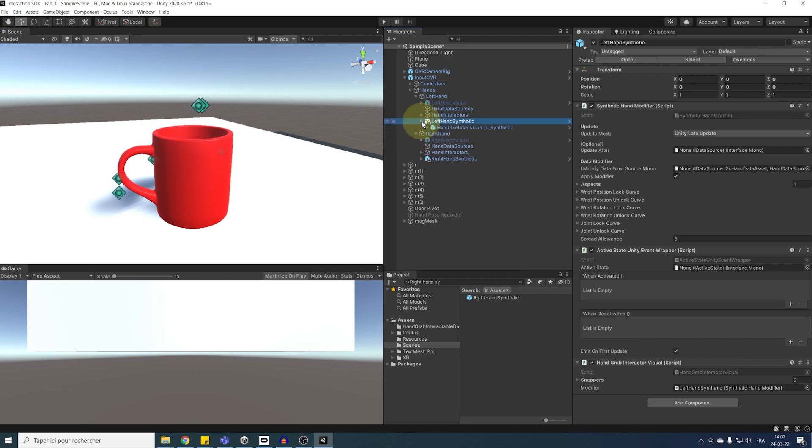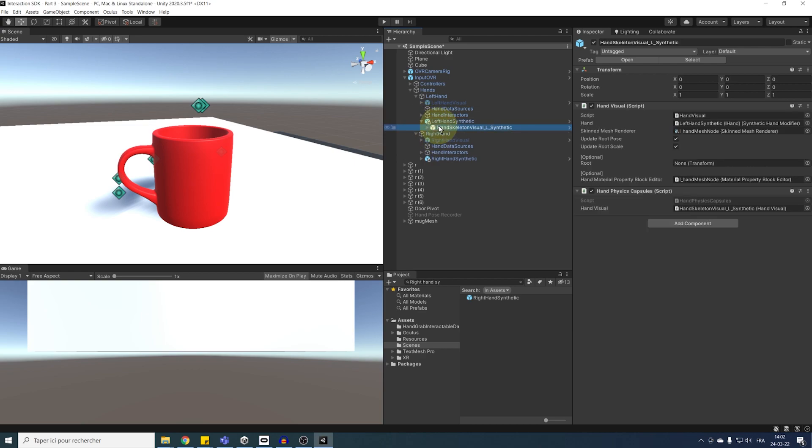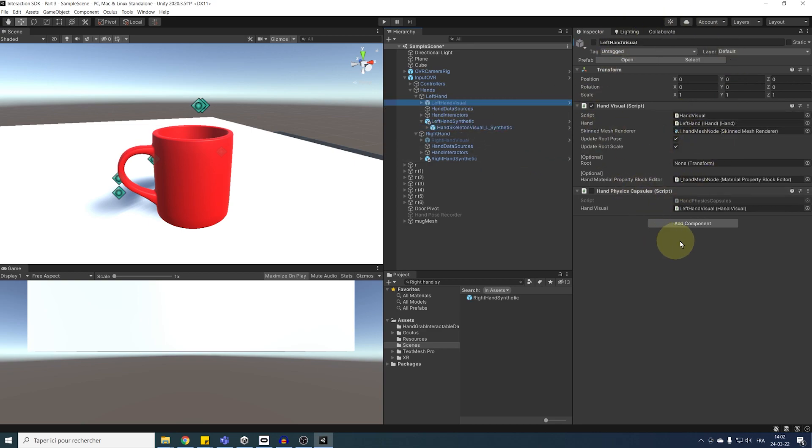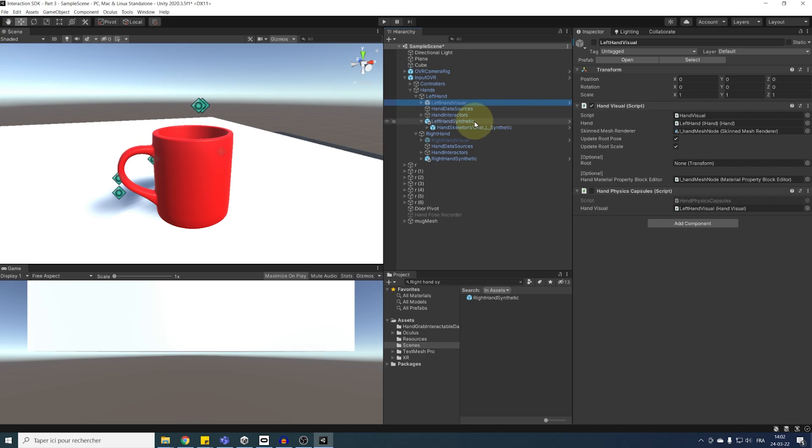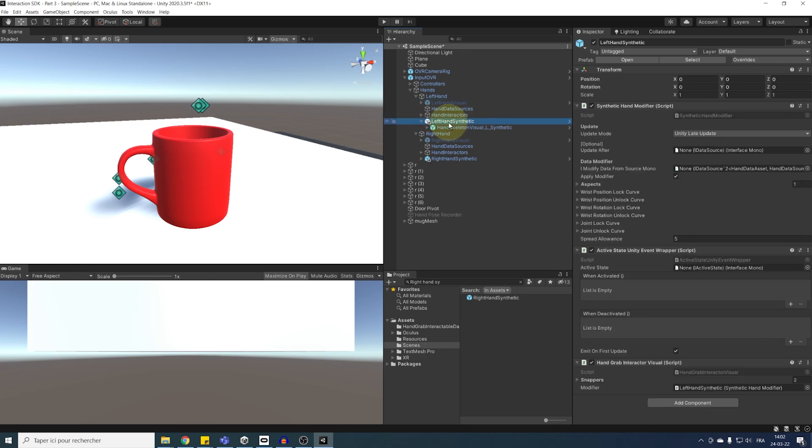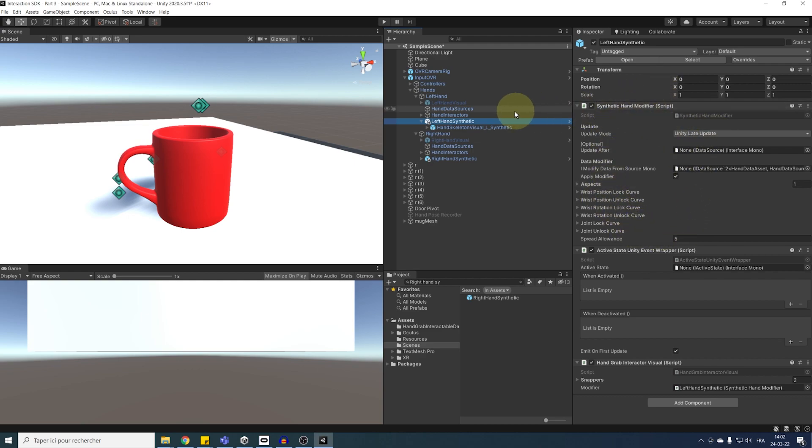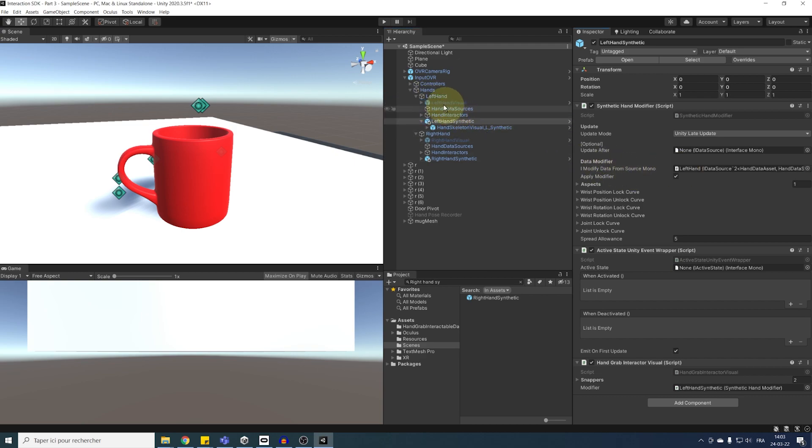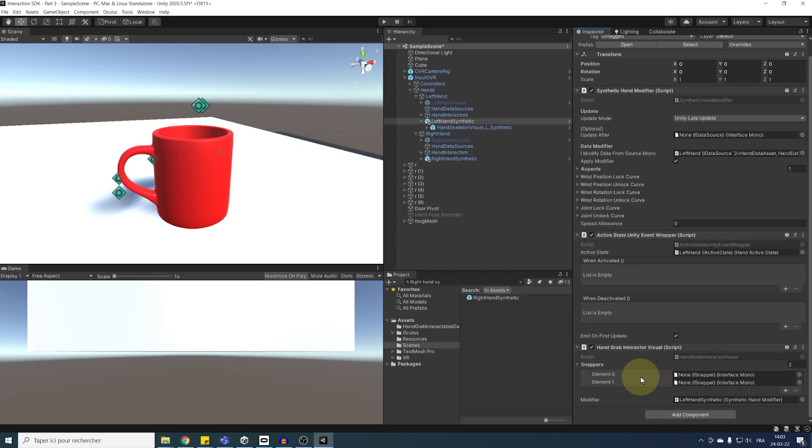And as you can see, the children of the synthetic hands is exactly the same as the hand visual. So, what we are doing here is simply adding a new parent to our hand visual with this synthetic hand modifier that we will be able to use for locking the pose. So, for the left hand synthesizer, we can drag the left hand in the modified data. Do the same, but for the active state down below. And finally, on the hand grab interactable visual, drag here our hand grab interactable under the left hand.